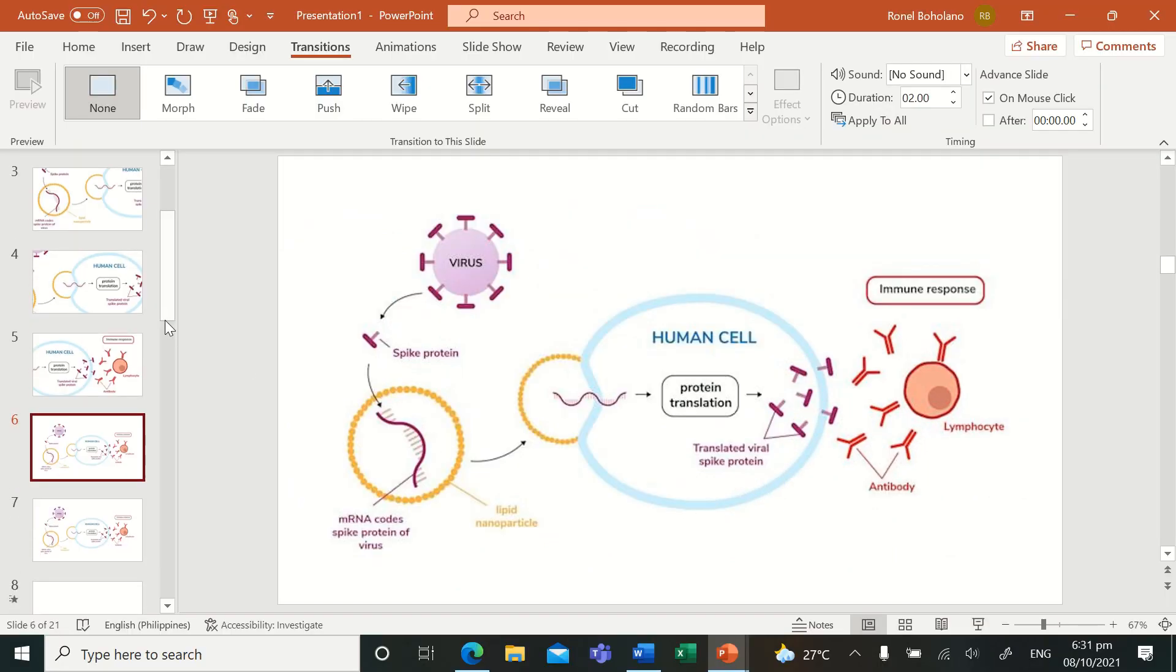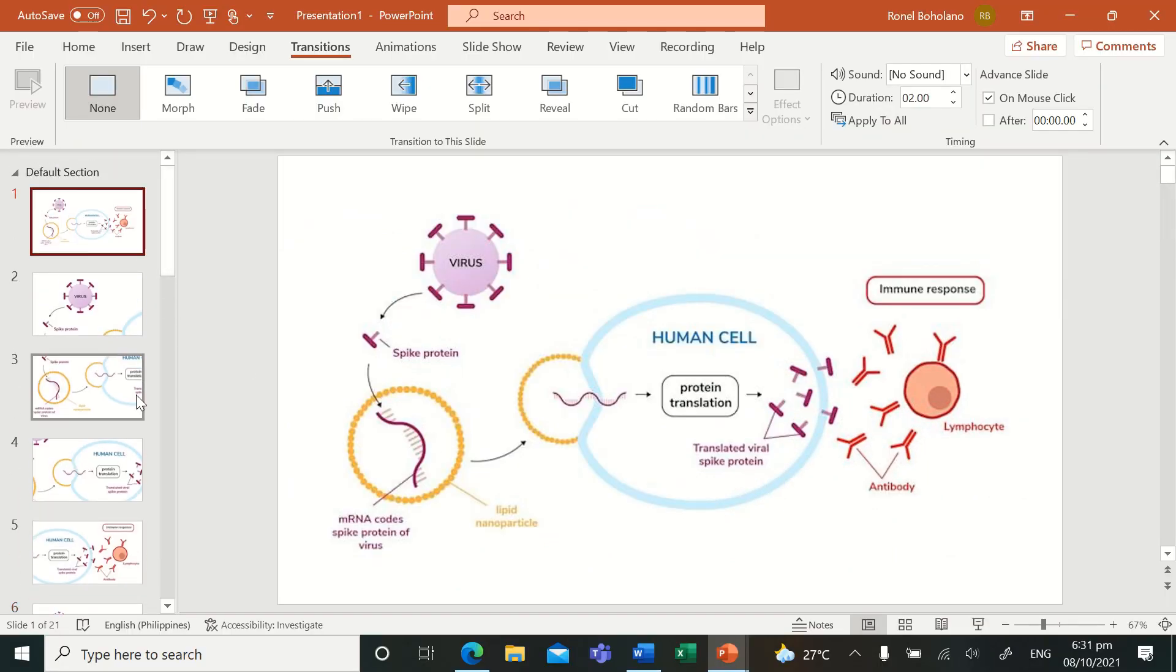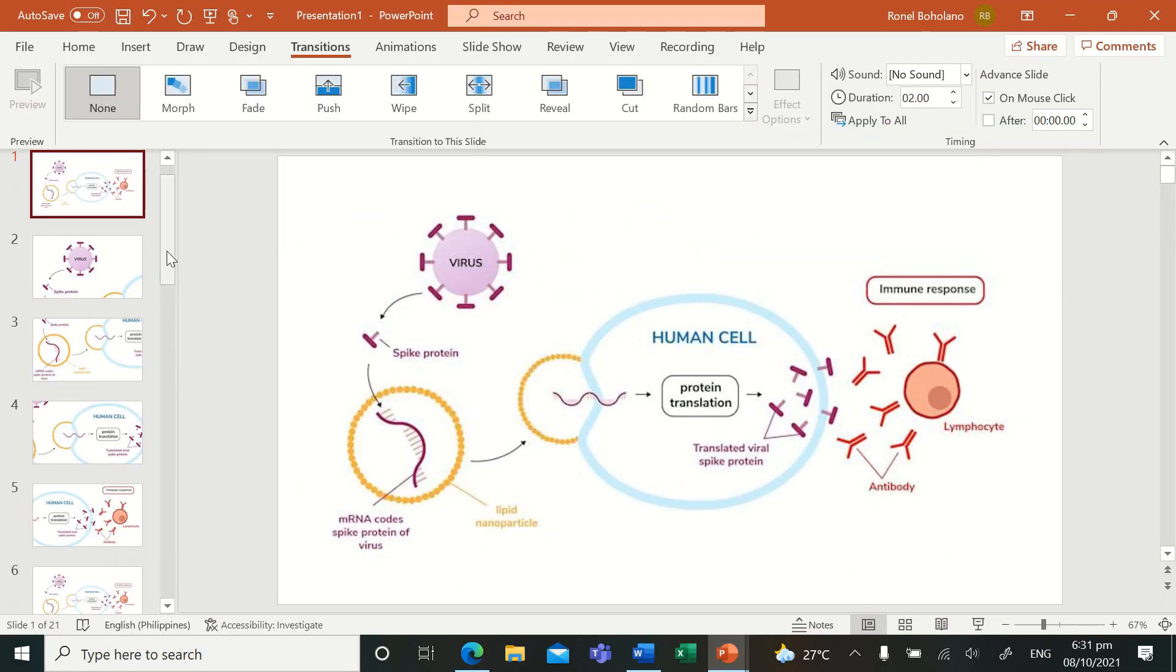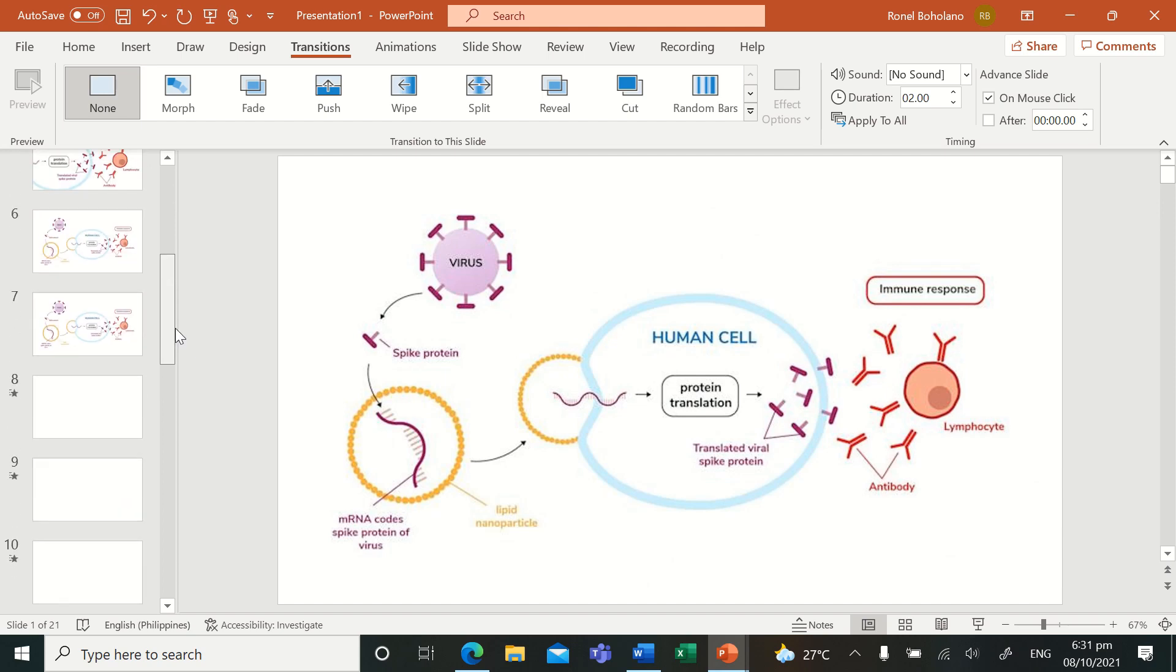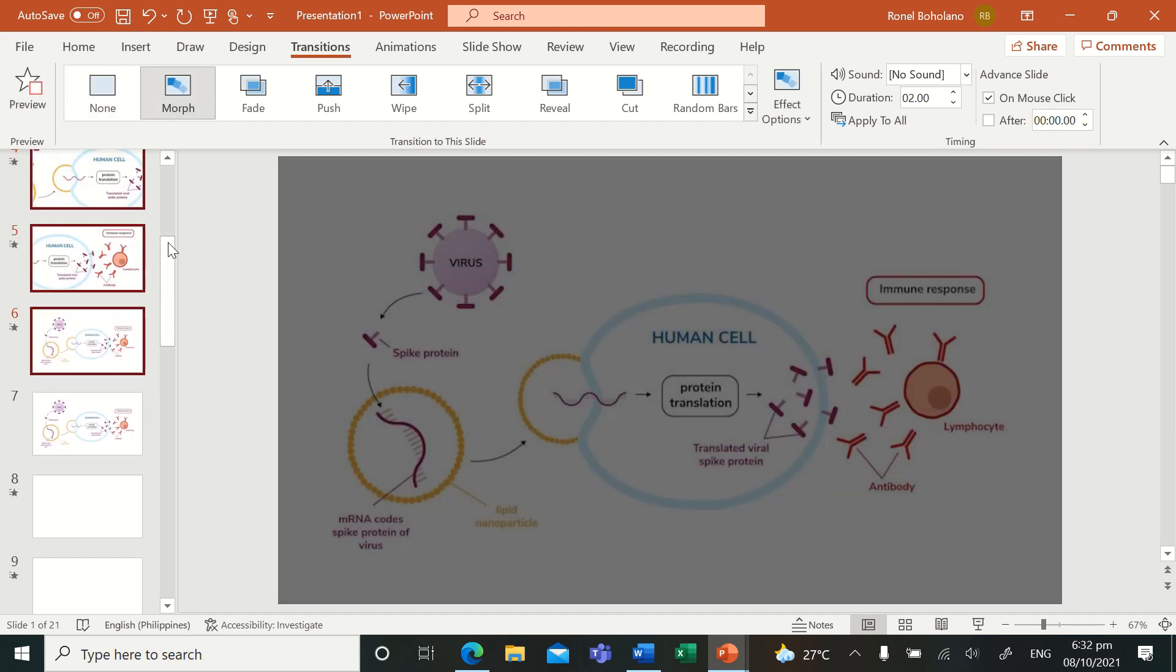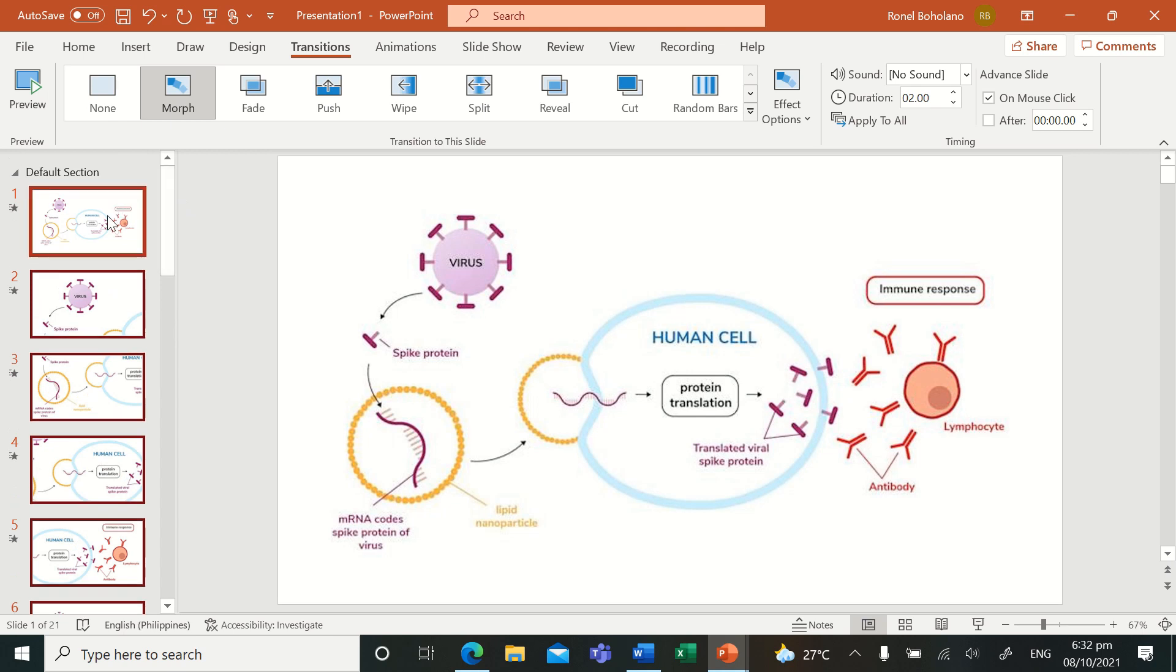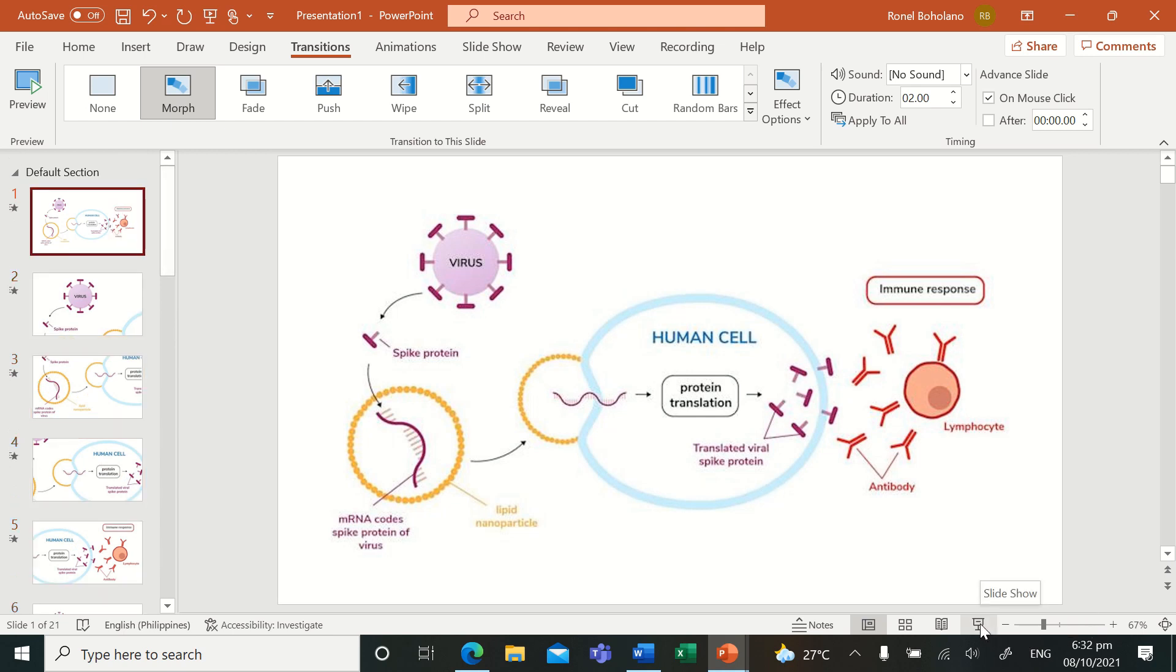But how does it differ if you have these morph transitions in your presentation? Okay, now let us see.